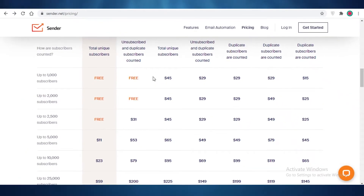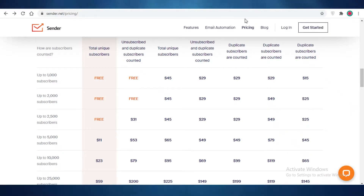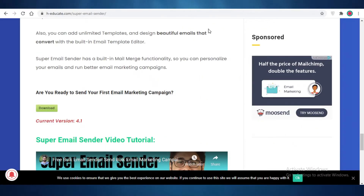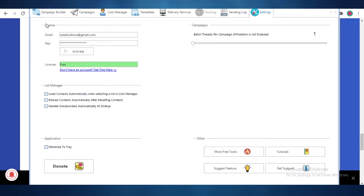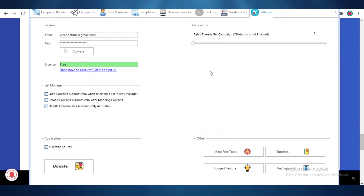If you feel like 2,500 subscribers per month is still too few and you have a larger clientele or a larger mailing list already created, then you're going to go with Super Email Sender. Once you download it, you'll be welcomed with a licensing page and you'll need to activate your account. This is very essential — without activation you won't be able to use Super Email Sender. Don't worry, this isn't a paid feature — it's free as well.